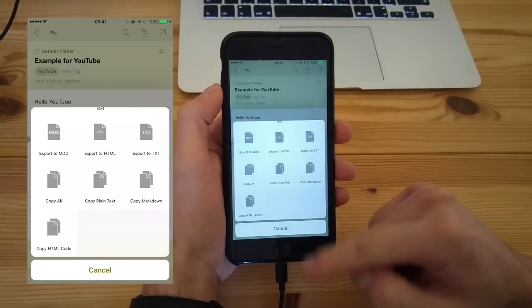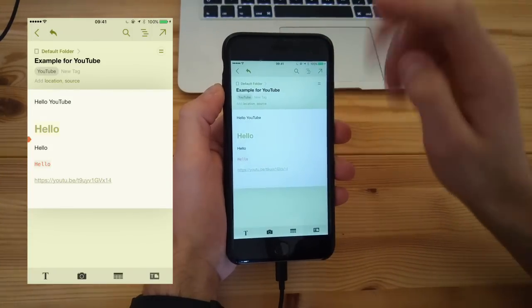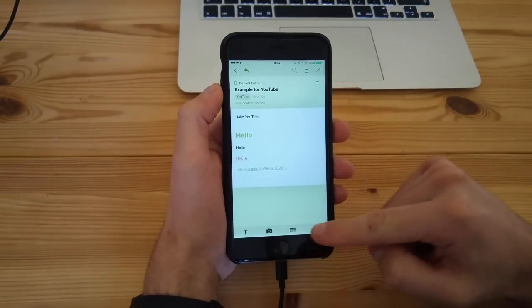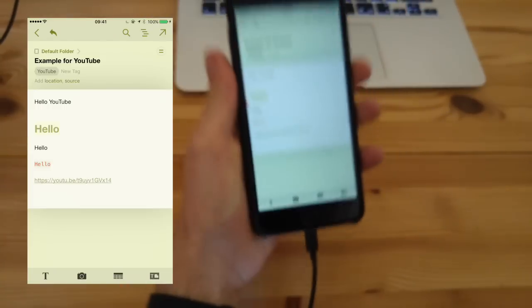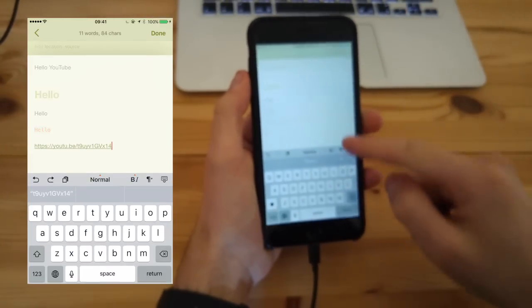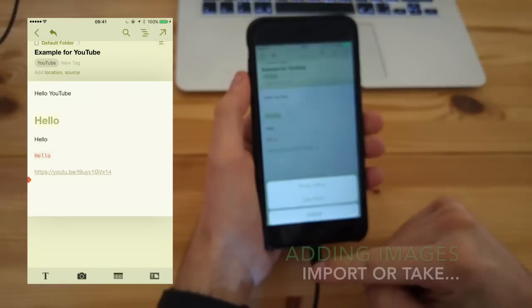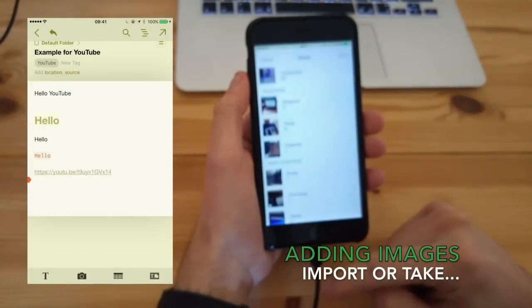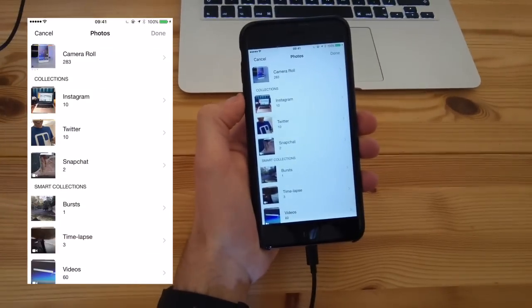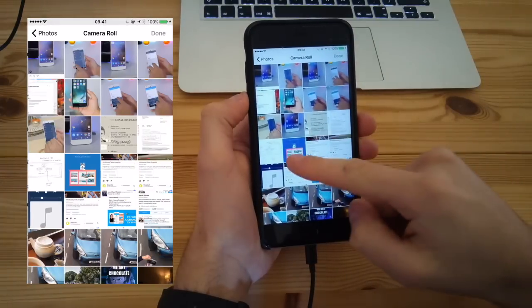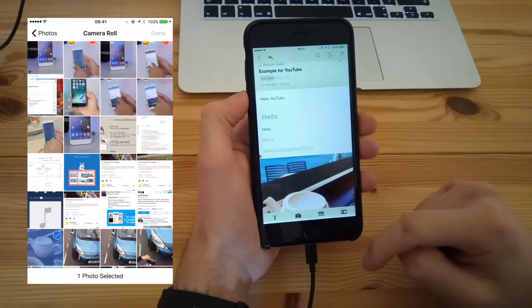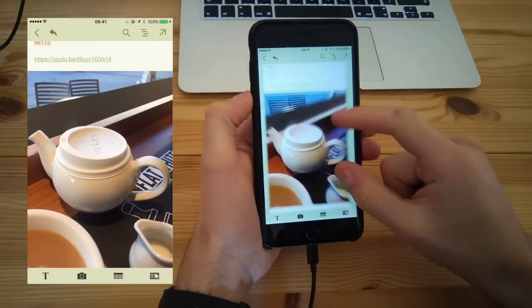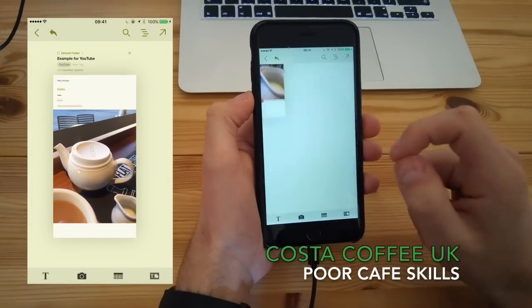There's a nice undo feature, and down at the bottom there are some multimedia options, which is great. You can add in better forms of media. The first thing you can do is add in images. You can either import them from your camera roll, or you can take them directly in line. Here's an example of a coffee cup that they poorly put together in Costa, but it's a good demo.